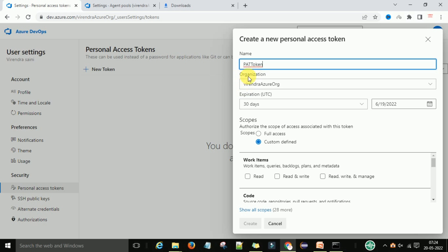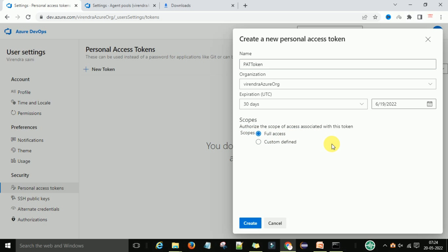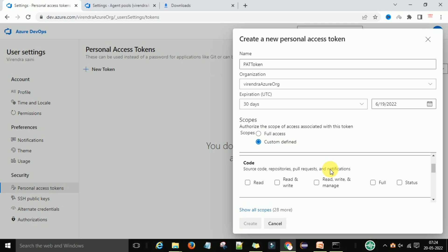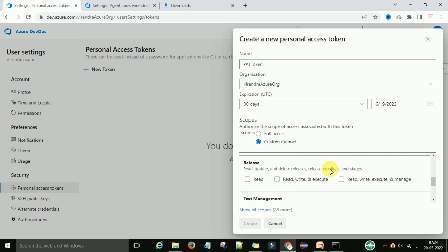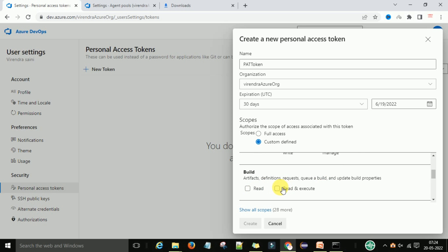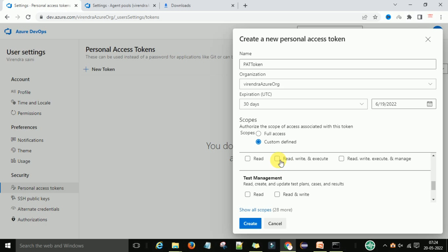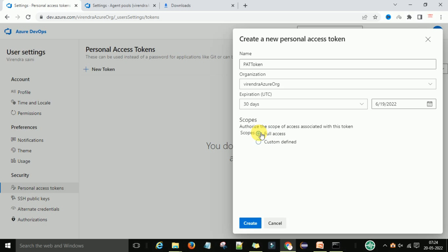Set the organization for this token, set expiry to 30 days, and define the scope. You can select full access — I need full access for this. Alternatively, you can choose custom access and select specific permissions like build read and write. The best option is full access. Then click Create token.